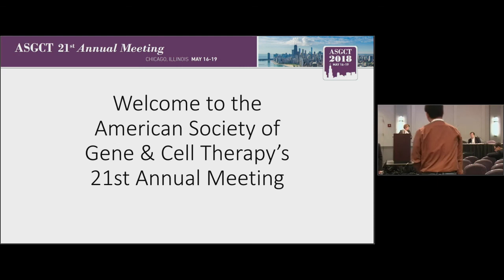We're going to close up the session now. I want to thank all four of our speakers for excellent talks.